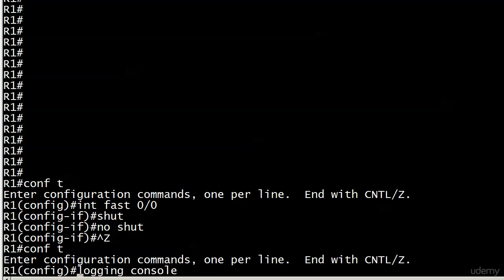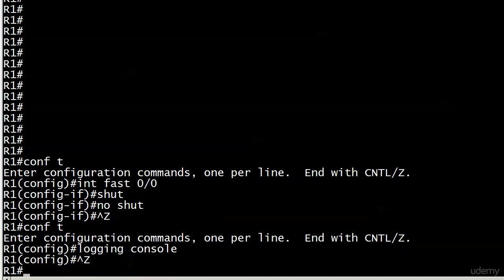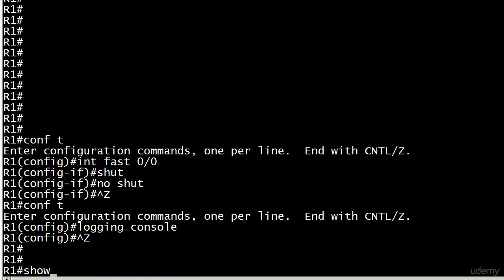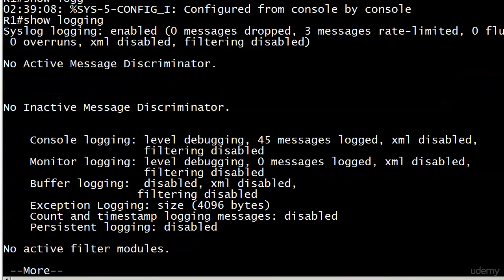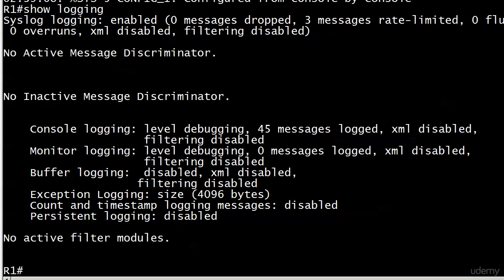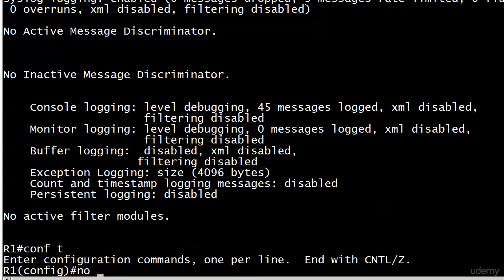Let me show you show logging one more time. You see console logging there in the middle, level debugging. I wanted to show you what it looks like when it's disabled.